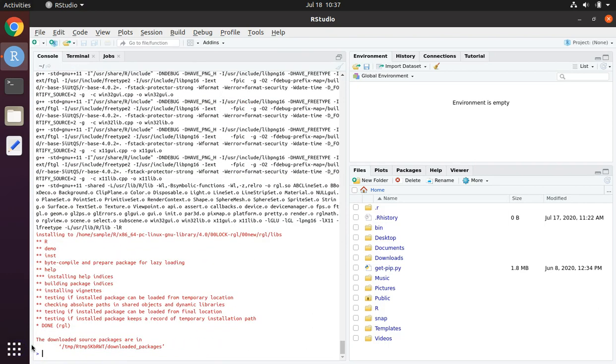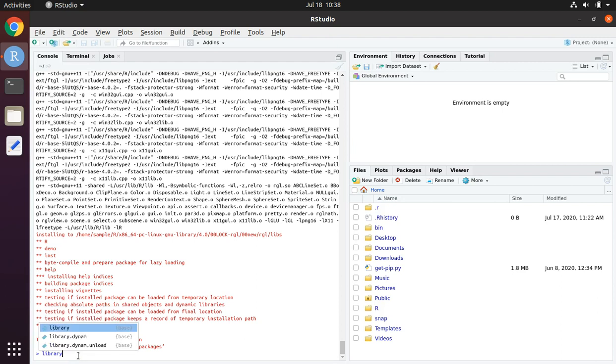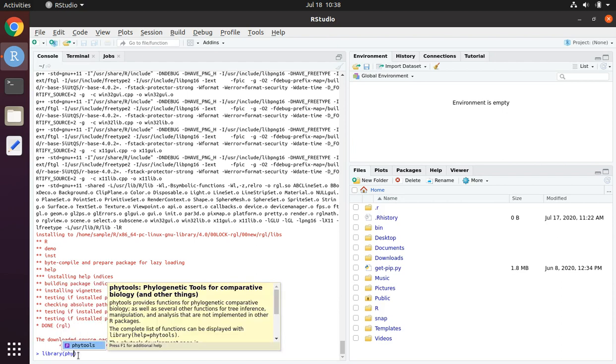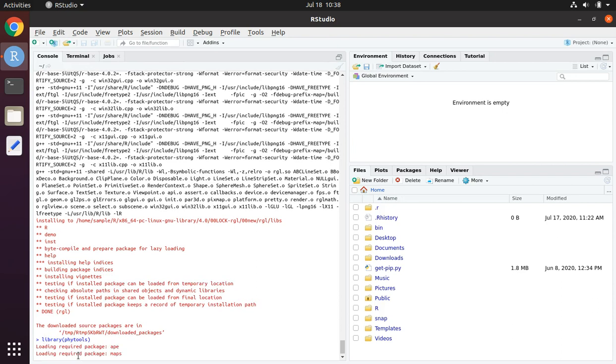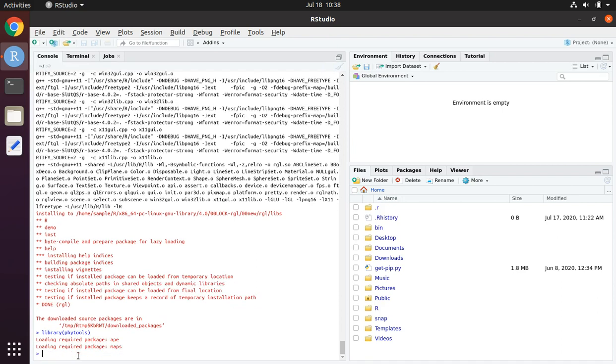The installation takes quite a long time. I paused the video, but it took a little over 20 minutes. When finished, we can check that the phytools package was installed properly by typing library phytools. And it loaded properly.